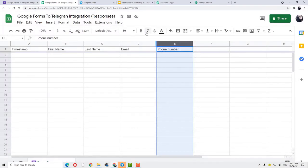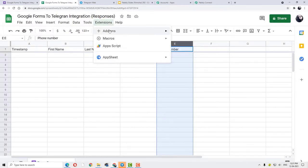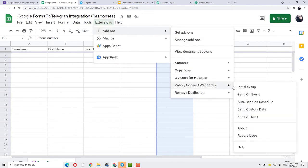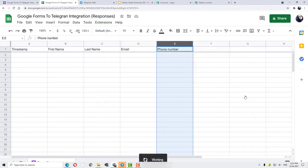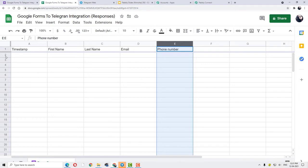We will move to the next step. Again, go to Extensions, go to Add-ons, go to Pabbly Connect Webhook, and then click on Send on Event. After clicking on Send on Event, this step is very important because this will ensure that whenever column E is filled, no matter which row it is, it will keep sending the data. That is why this step is very important.